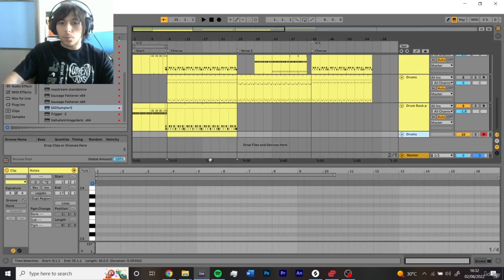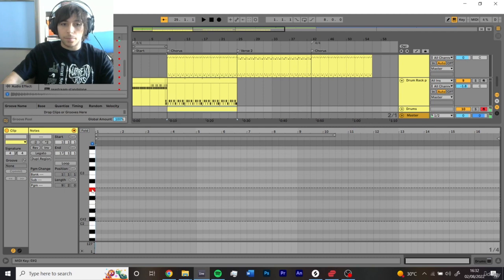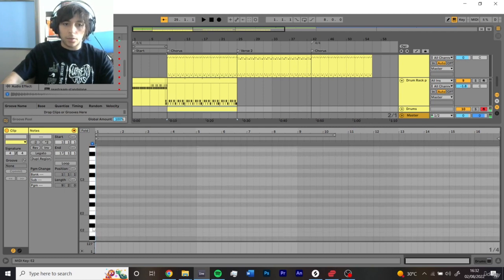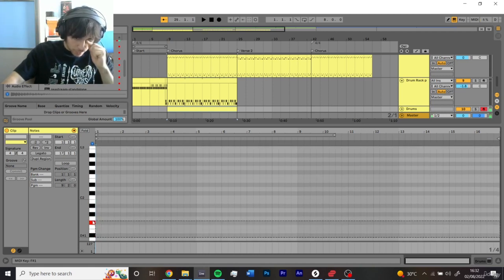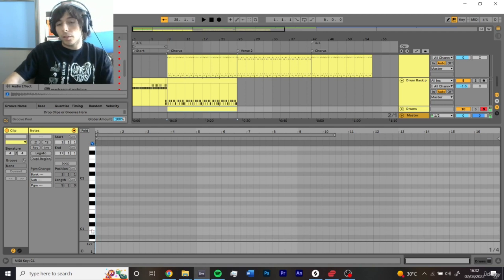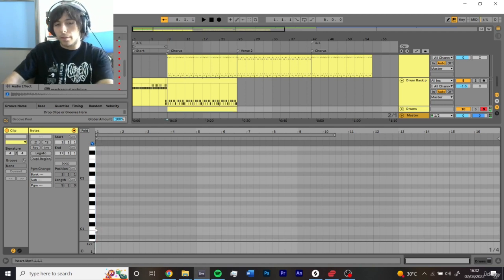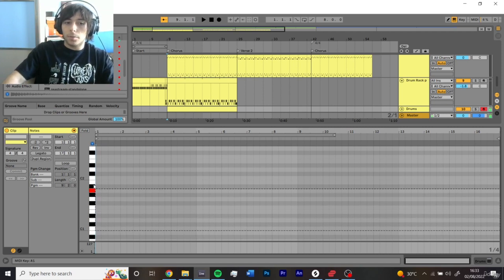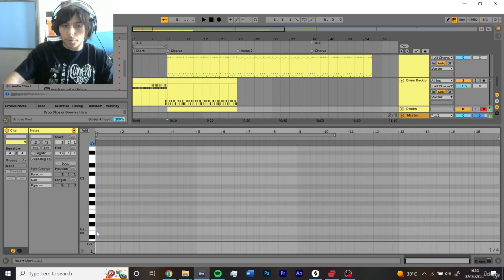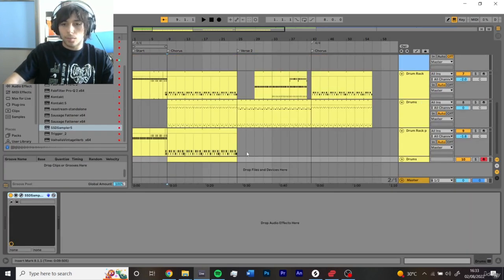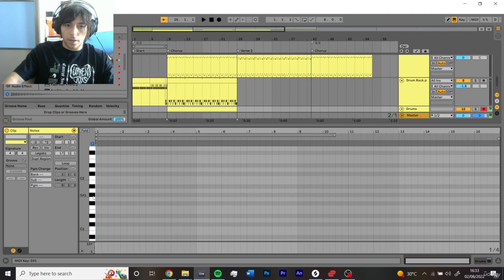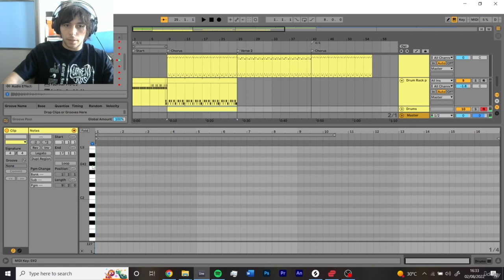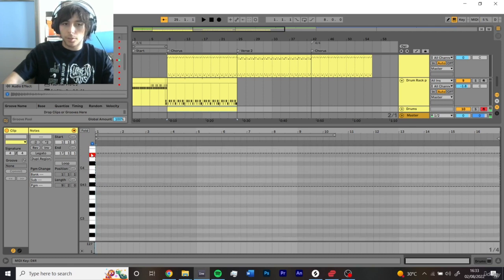Now the way they work is, in this MIDI window here, we have sounds corresponding to the keys. The way you use sounds is you just find the sound you want. For example, I know that the kick will always, like 99% of the time, be on C, the snare will be on D. And that's pretty much it. You're gonna have toms, your hat sounds, rides.